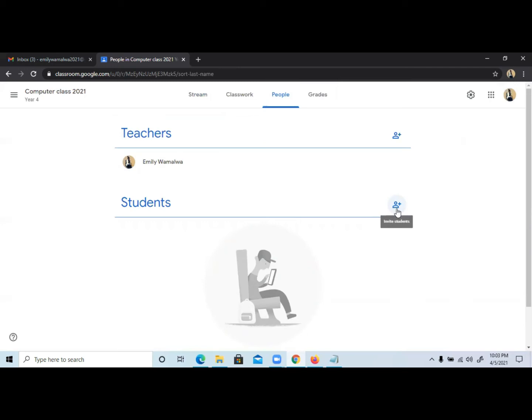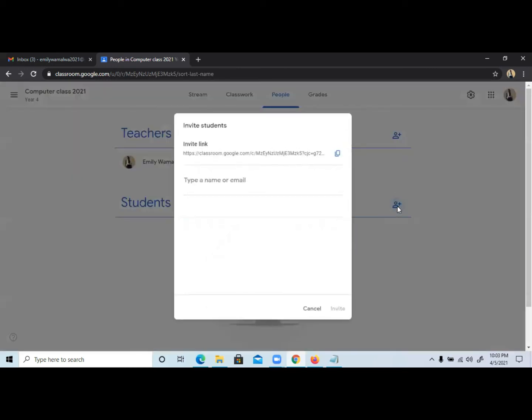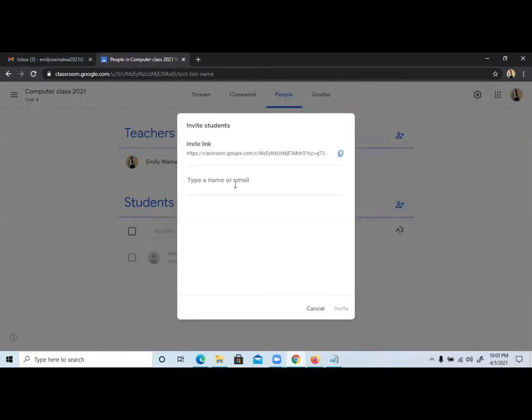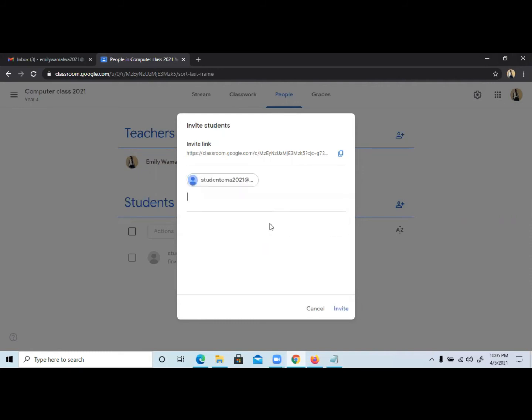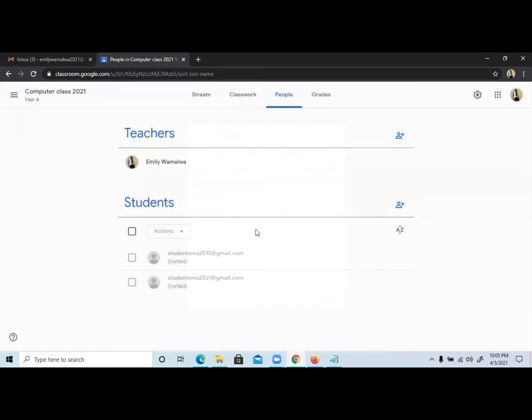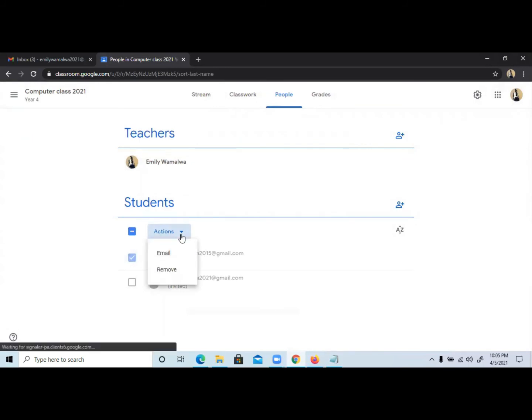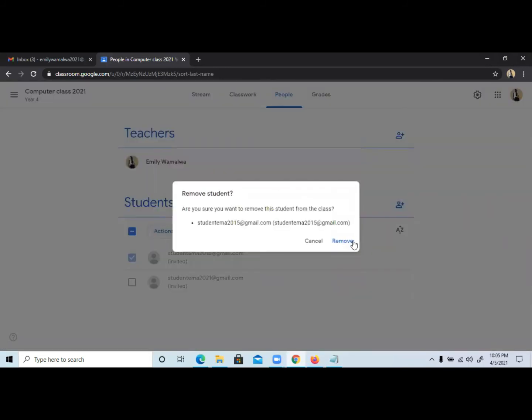First, you're going to invite the student using this button. Once you click on it, you can either copy the link or just type here the email for the student. So it's studentemma@gmail.com, and we invite. Some can be removed because they're not valid or making errors, so just remove them.